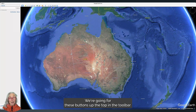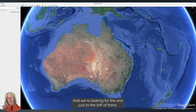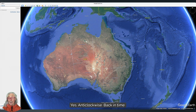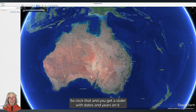Go to these buttons up the top in the toolbar, and about halfway along you'll see the rising sun over the mountain. We're looking for the one just to the left of there — that's a clock with a green arrow turning to the left, anti-clockwise, back in time. Click that.